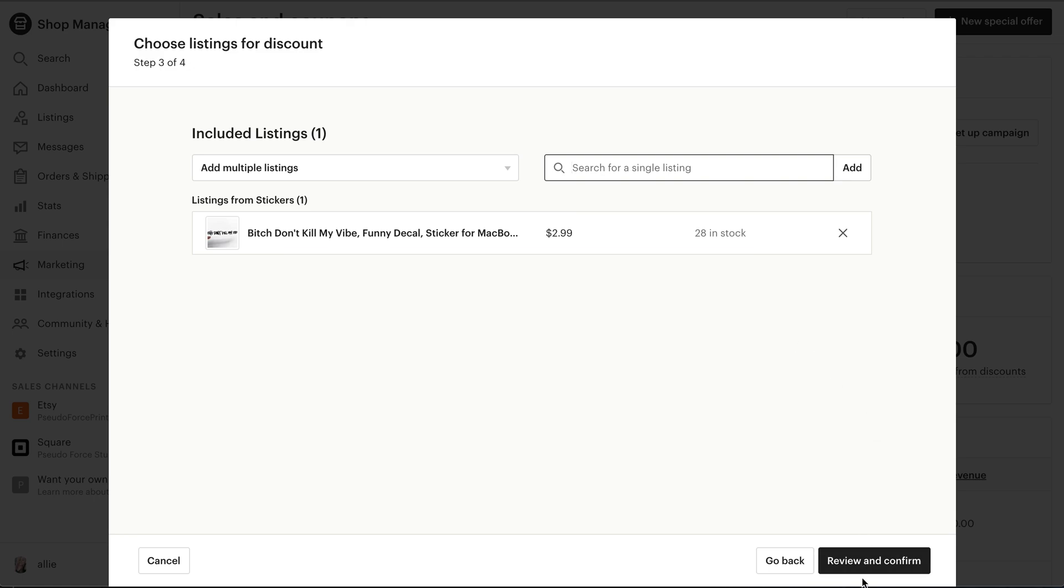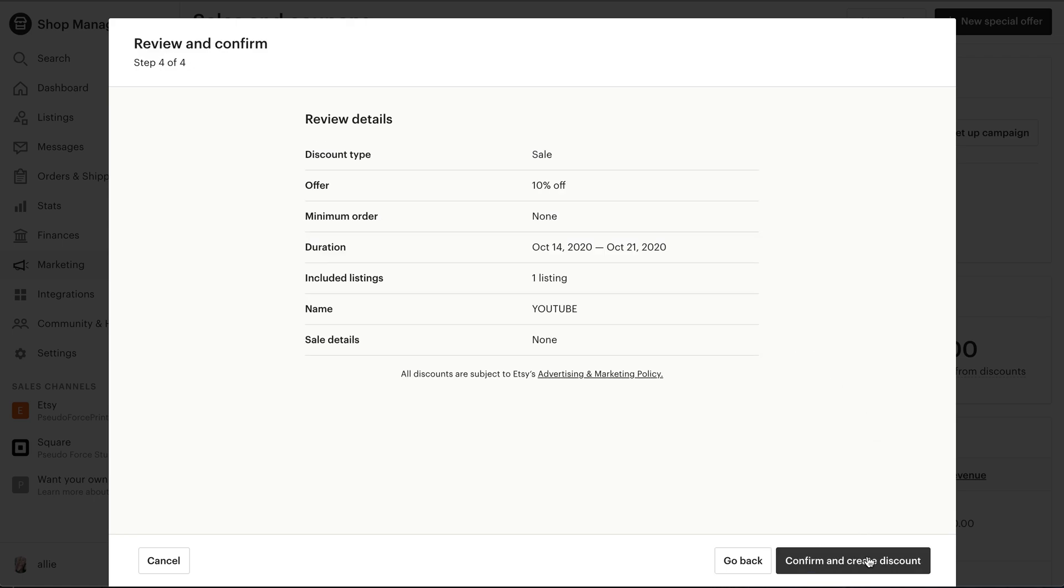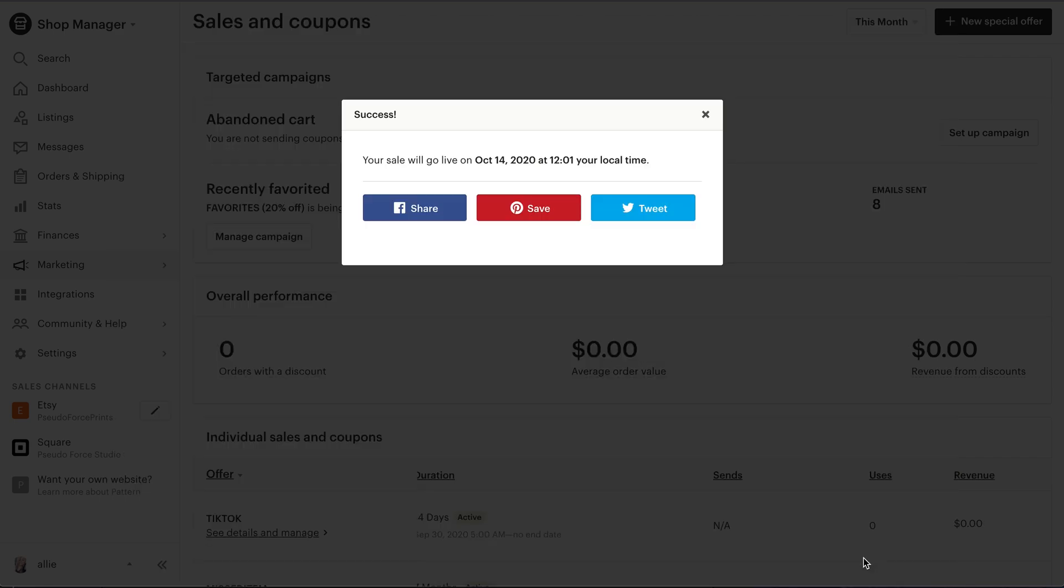And then just click the review and confirm. And you'll see there that it just has included listings, one listing and I'll confirm and create. Then you can go ahead and share with anybody you'd like.